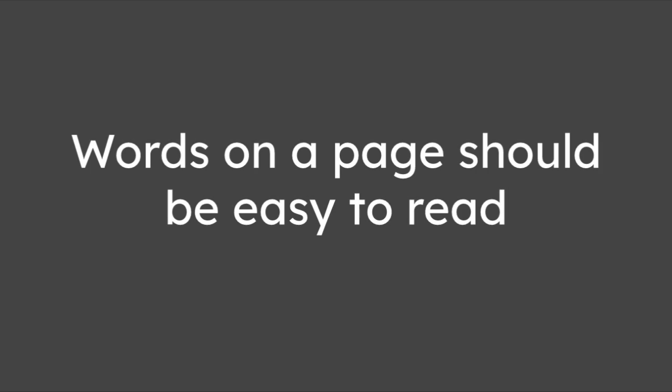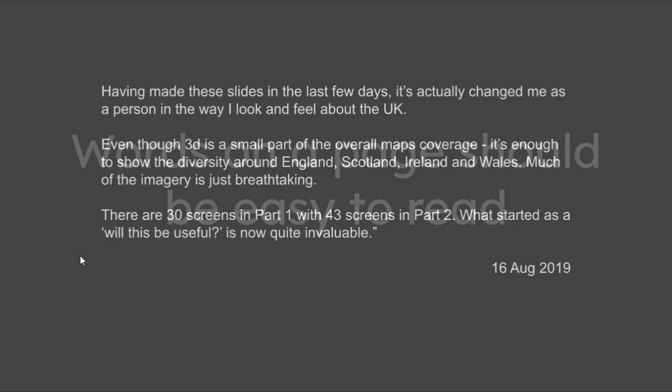Words on a page should be easy to read. So easy in fact, in my opinion, you shouldn't even know they're there because you're just reading away.